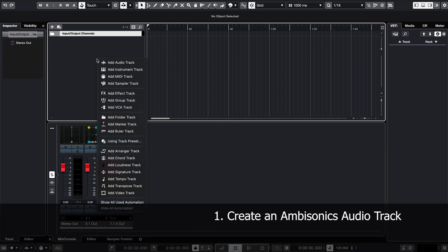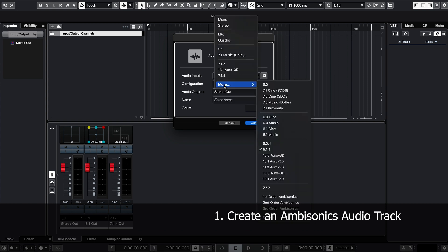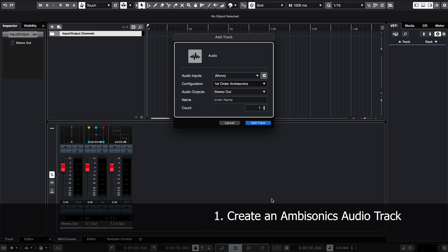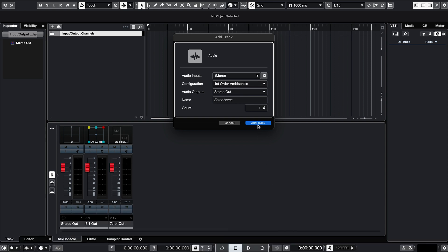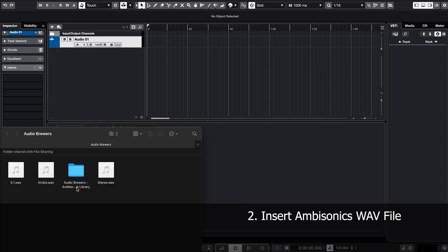I'll start by creating a new audio track, making sure it's got an ambisonics configuration. Then, I'll drag and drop my ambisonics WAV file.